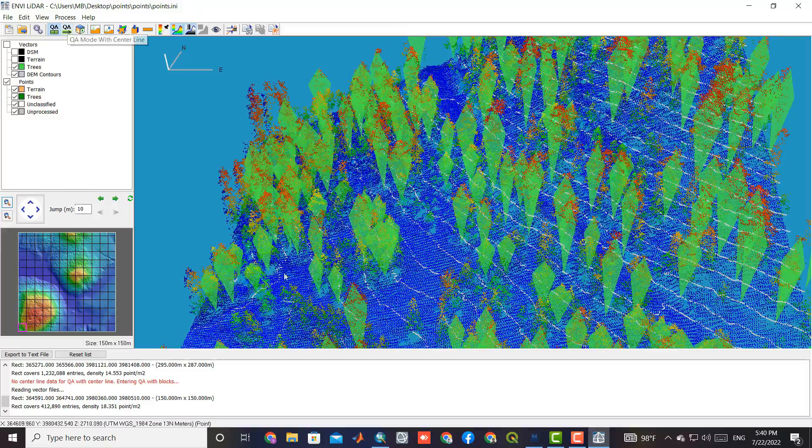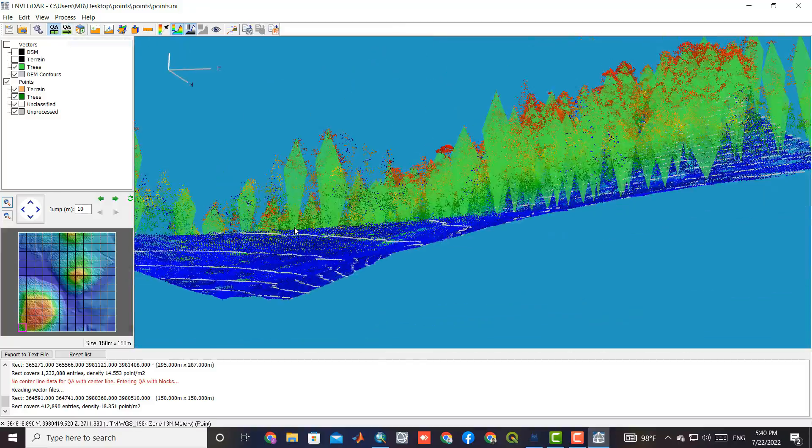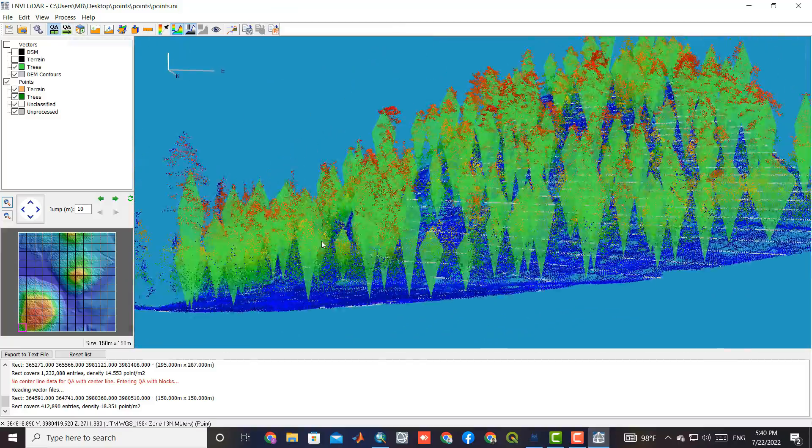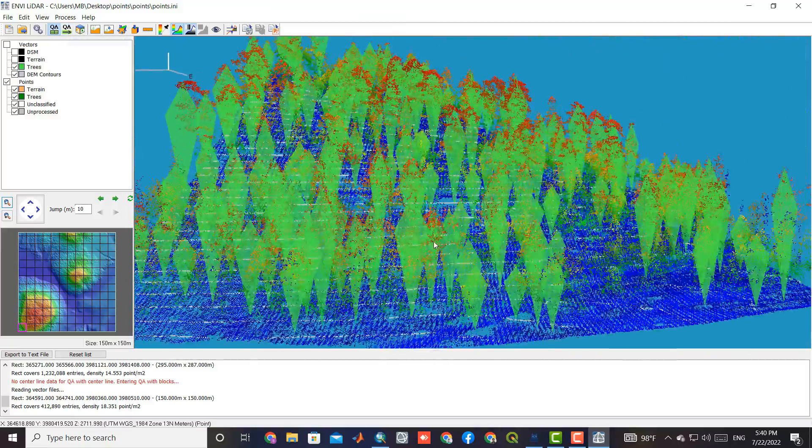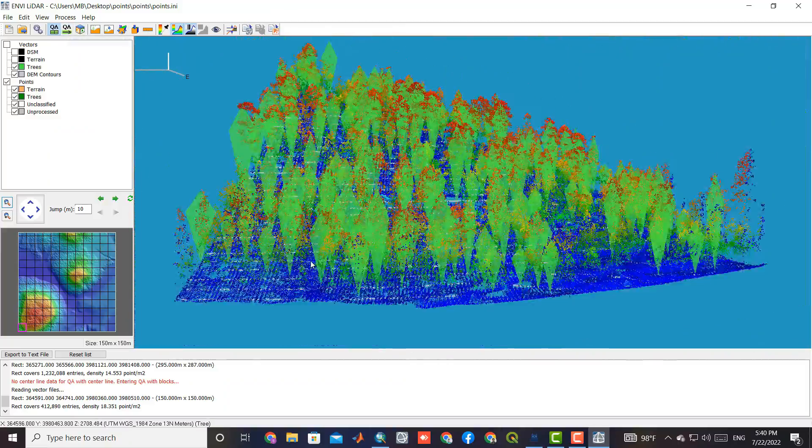You can see the performed processes in the previous step here, and we will continue to do these processes.